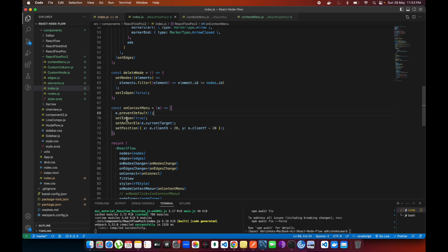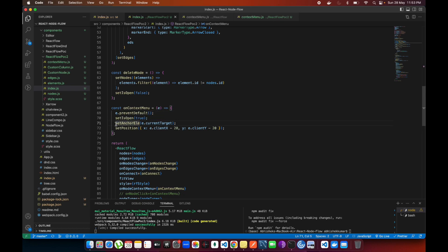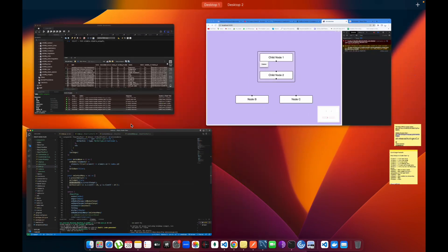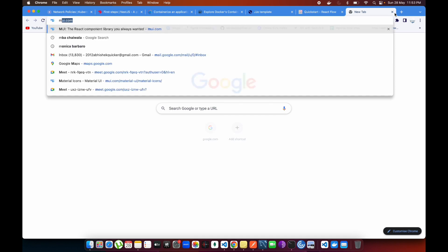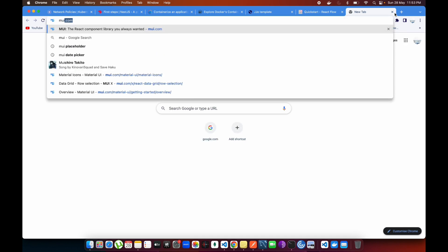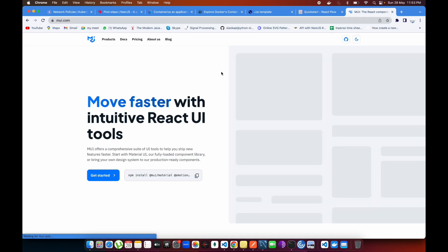After that I'm just managing some states over here and setting the anchor elements. Anchor element means if you've used sometime Material UI, you will see how Material UI works in the case of opening a menu.